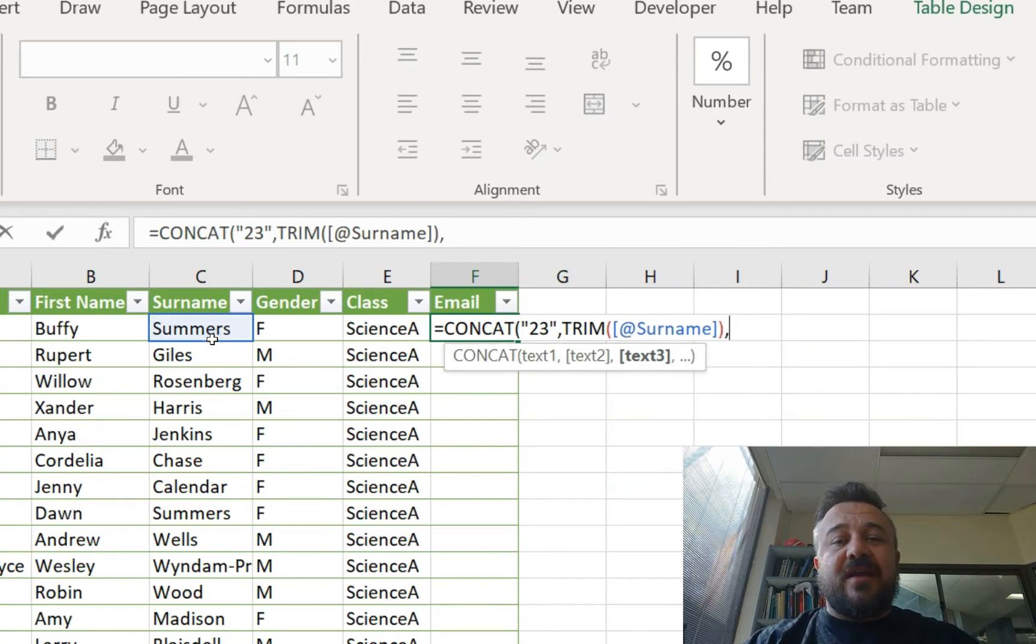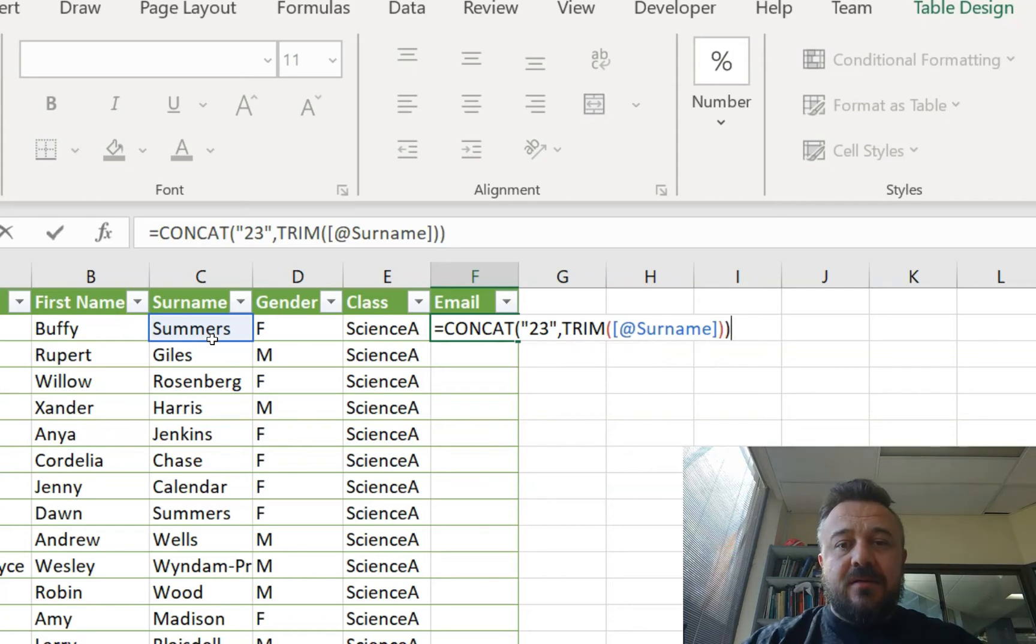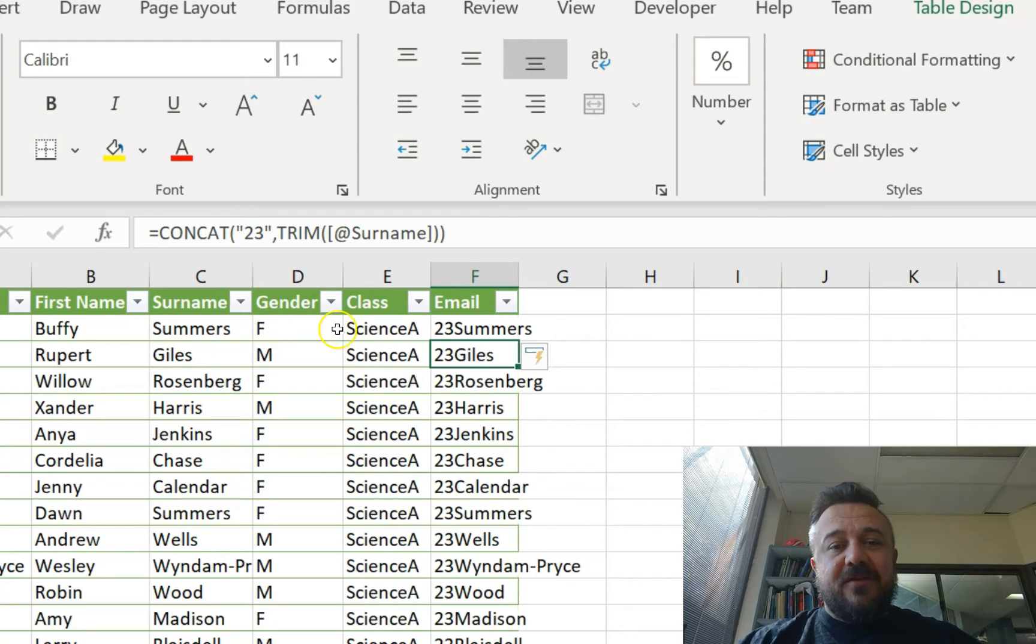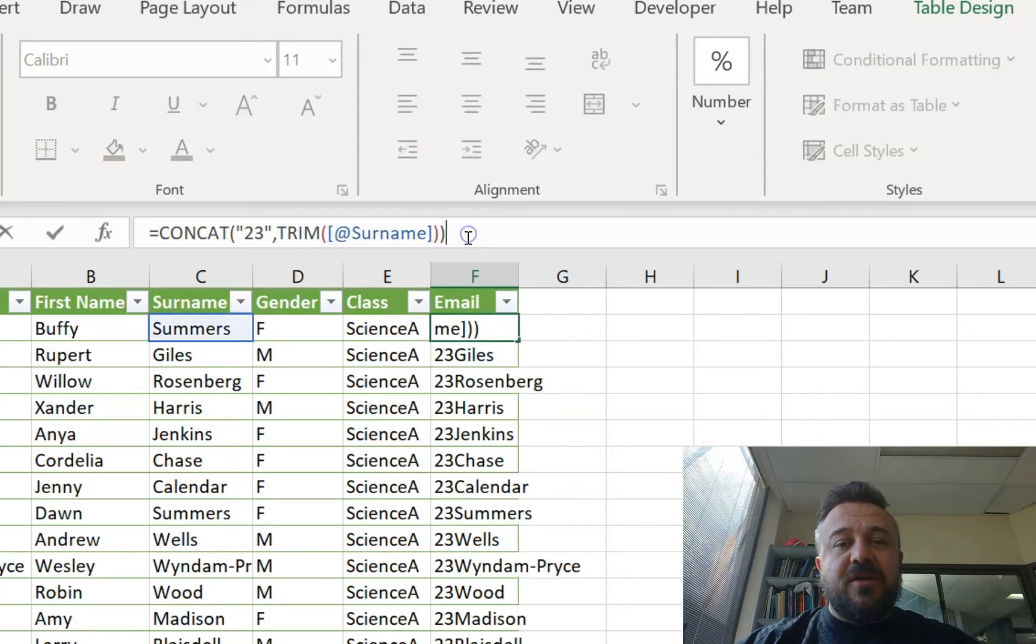So if I was to press enter here, it will go 23 surname. Let me just test it out. See? And it fills out everything for us. But we're not done yet.